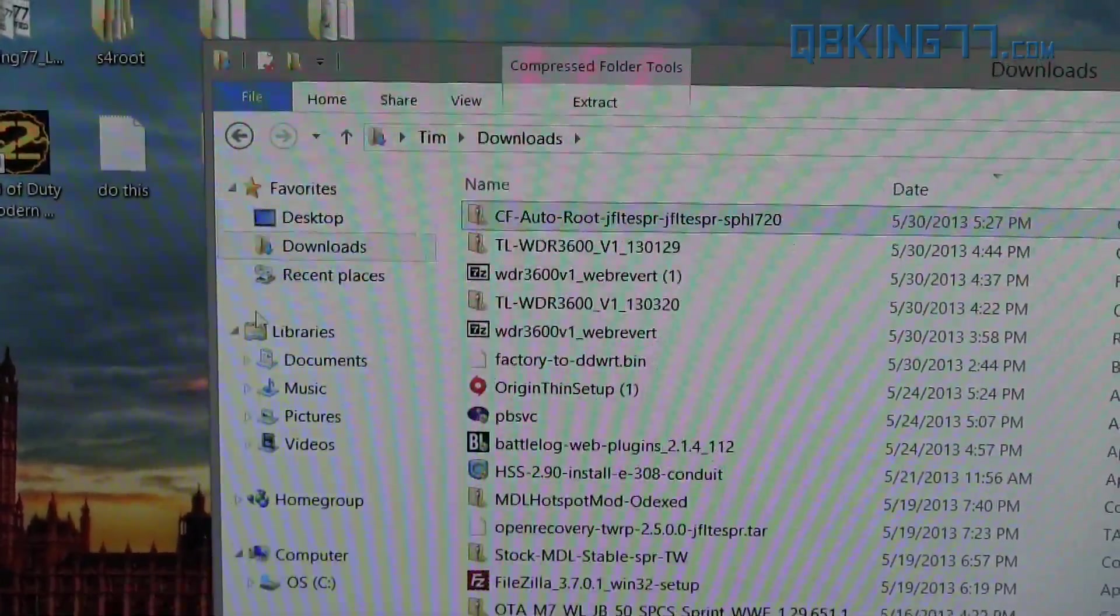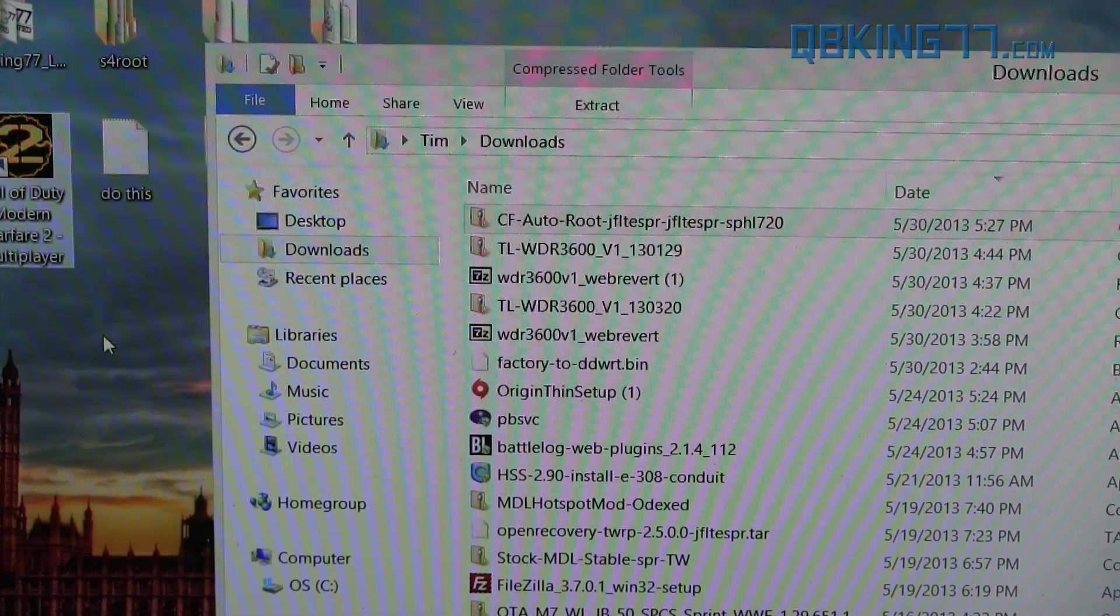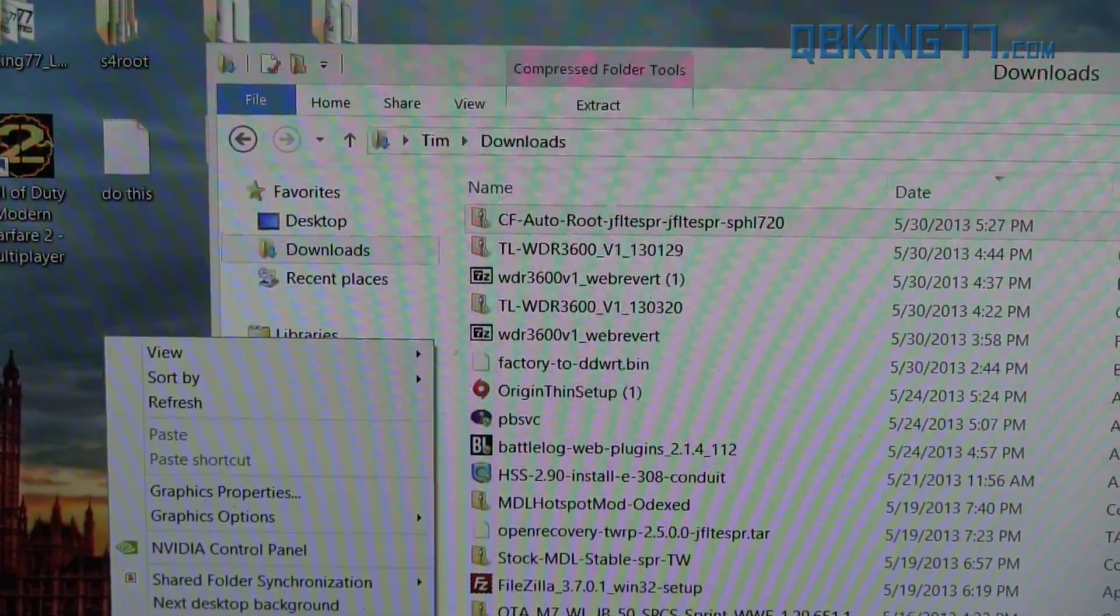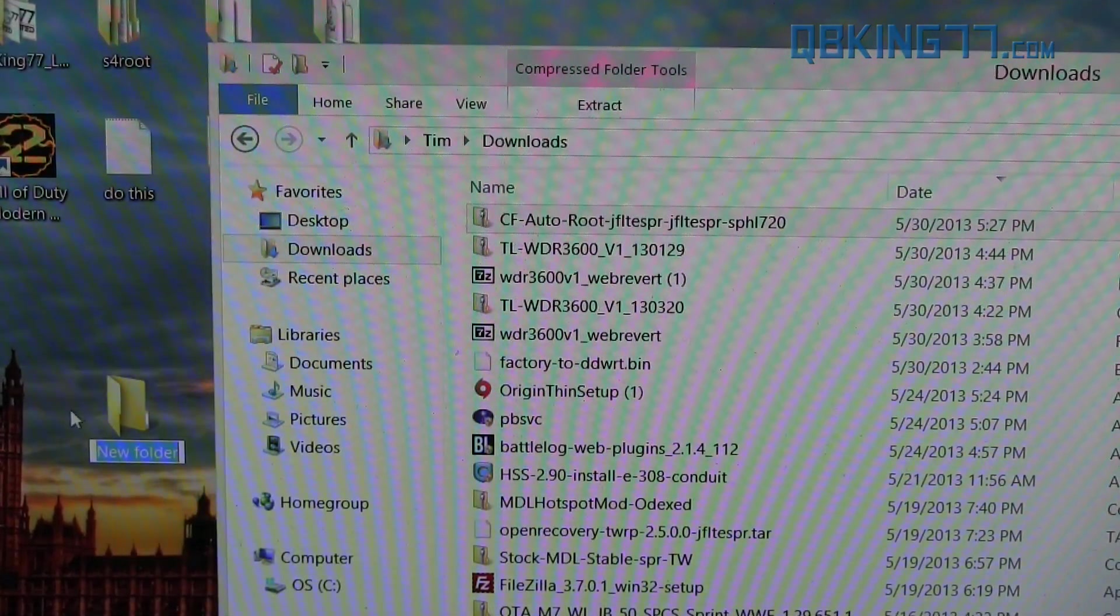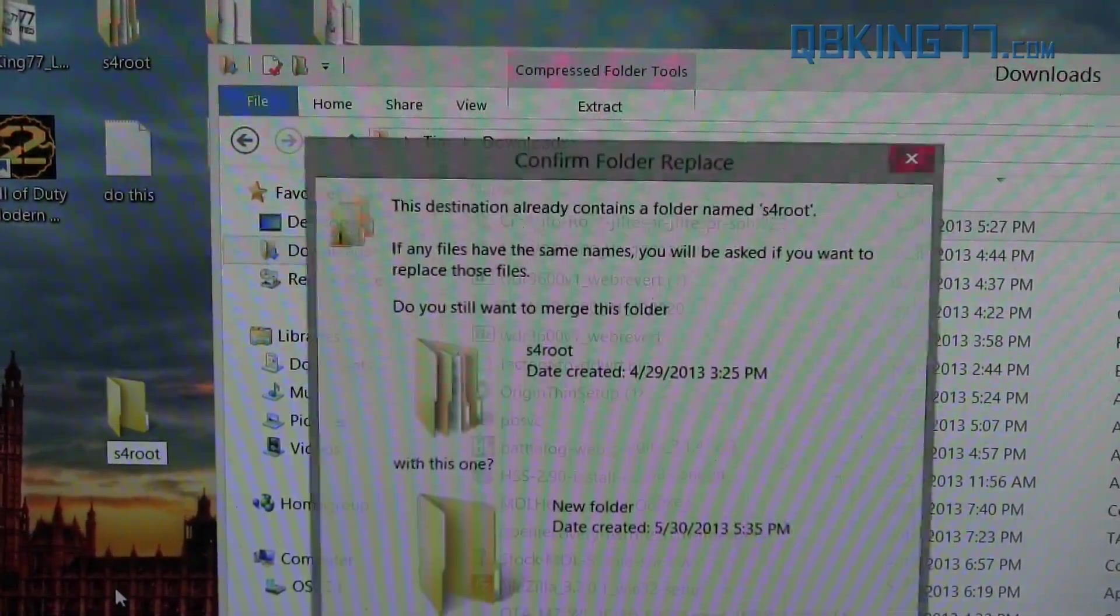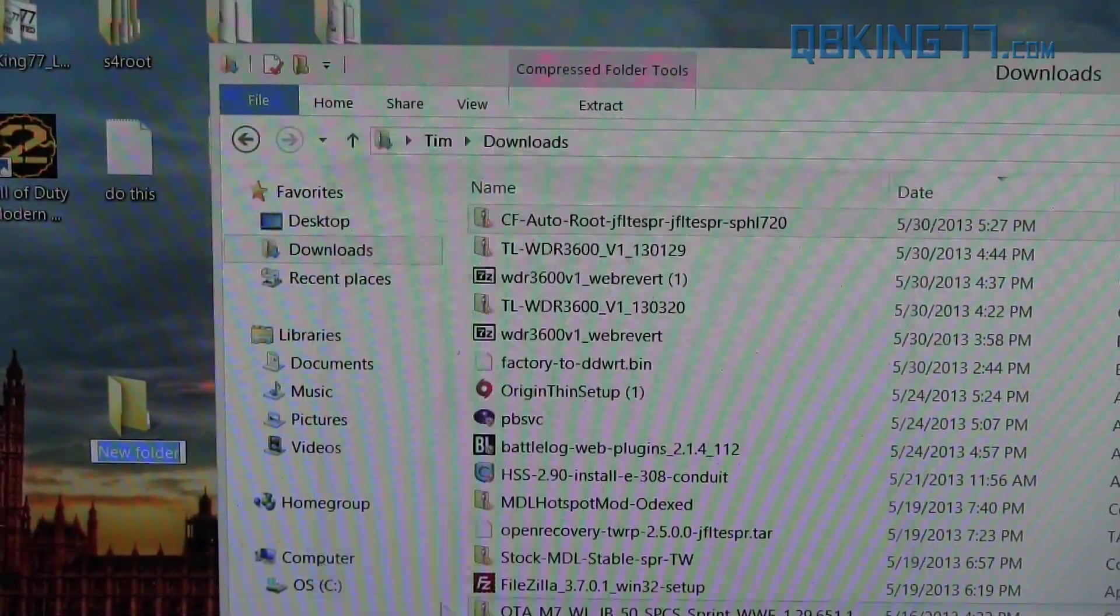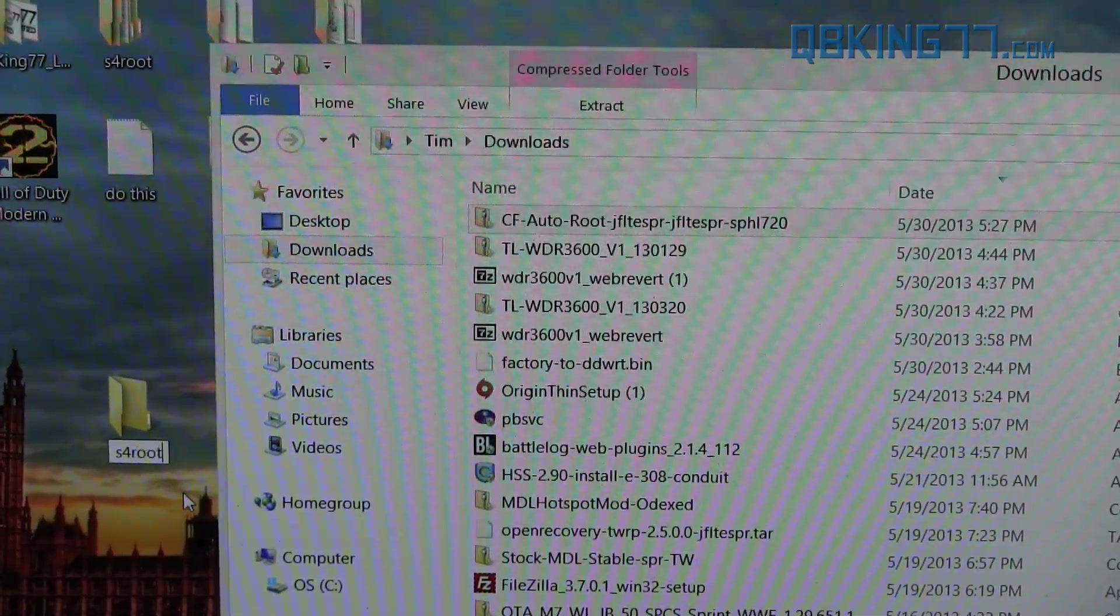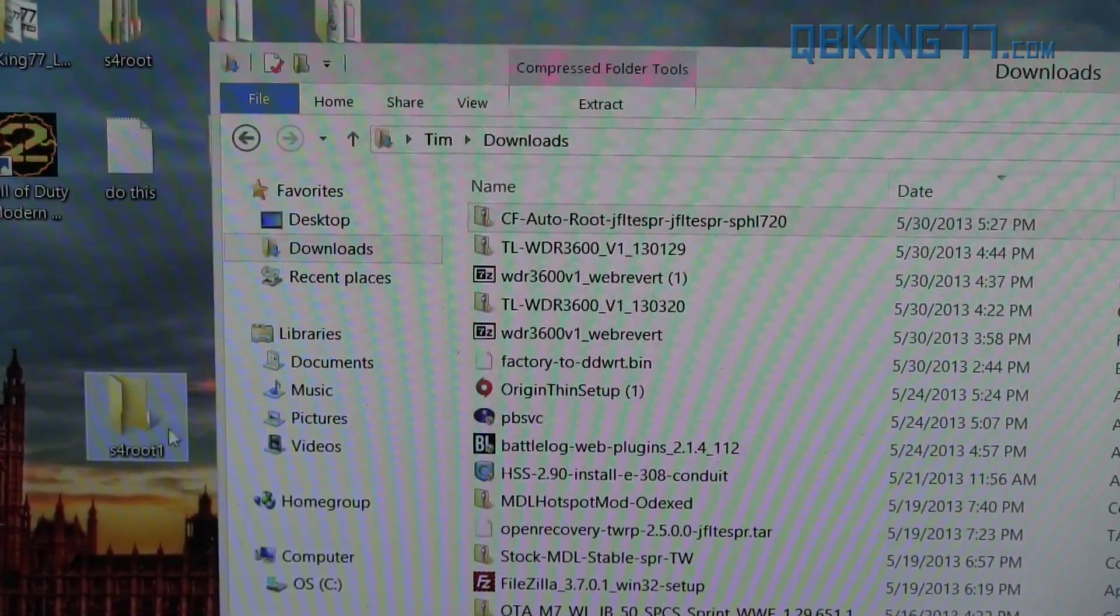Once you have it downloaded, it will look like this. What I recommend doing is creating a folder on your desktop. Just right-click and highlight New Folder and create a new folder. And just call it something like S4 Root, so you know what it's called.